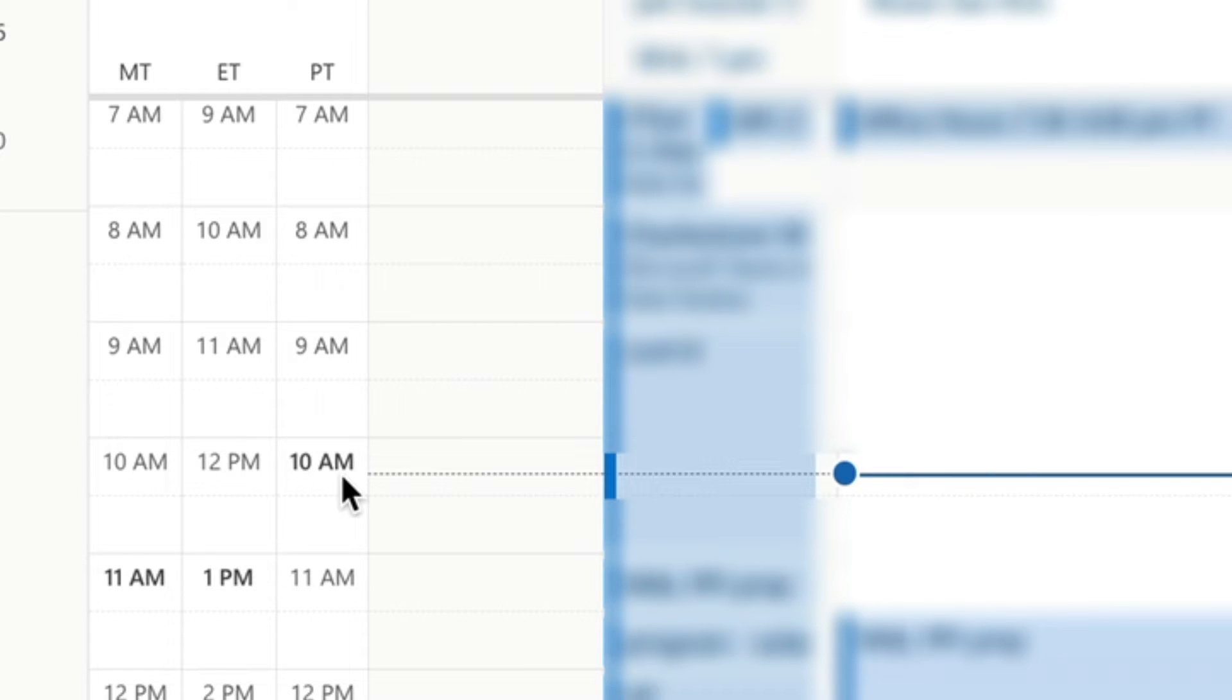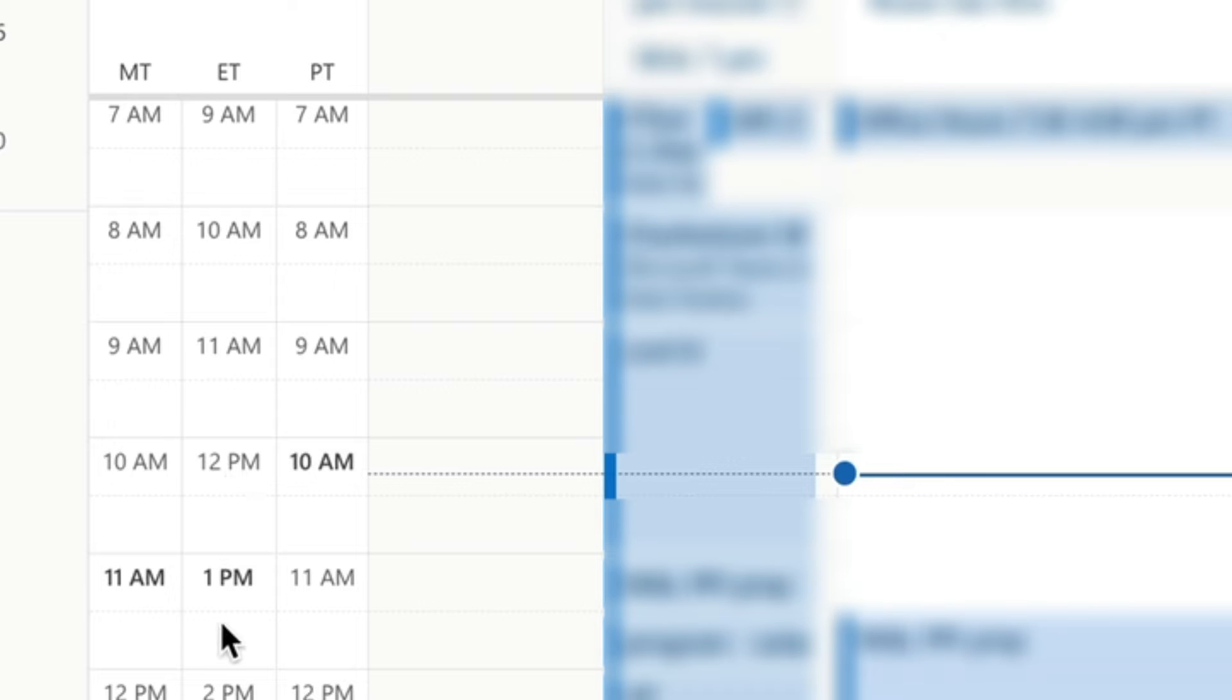But then if you look at my Eastern Time column, it says 12 p.m., which is only two hours difference, but it's highlighted the 1 p.m. down here, which is the actual time. So things don't line up.